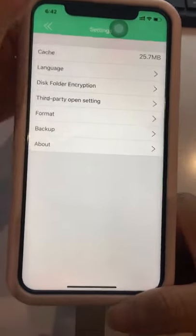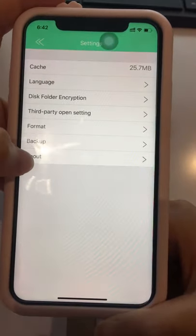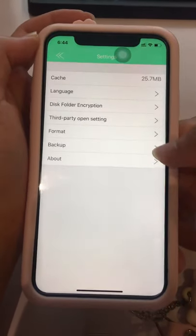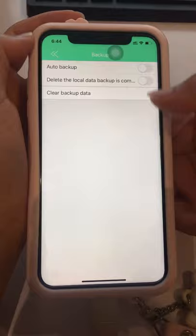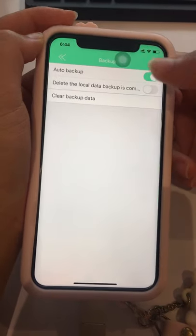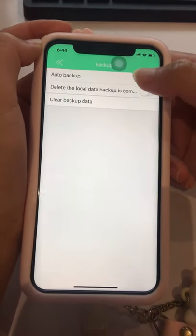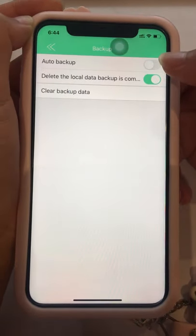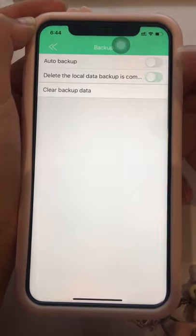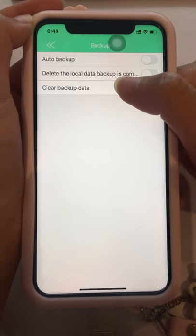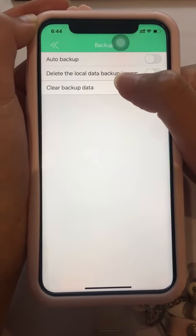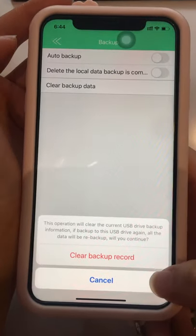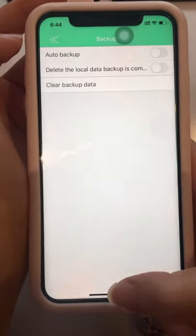Finally, there is some information about the device. Under Backup settings: if you enable Auto Backup, it will back up automatically. You can also choose to delete local data after backup. If you select Clear Backup Data, it will clear the backup records.